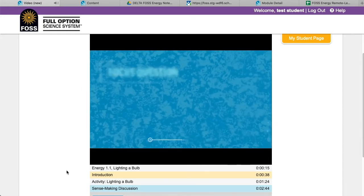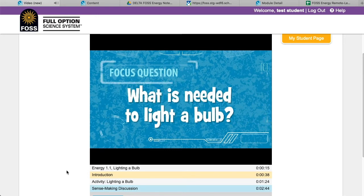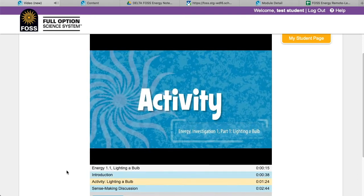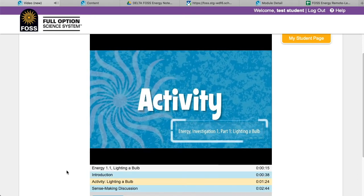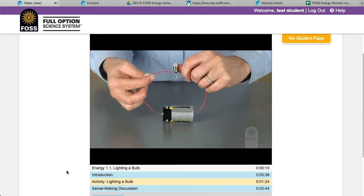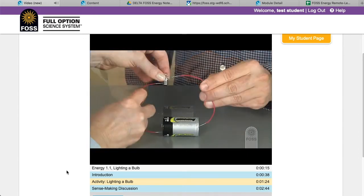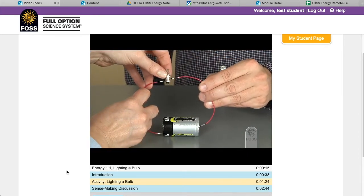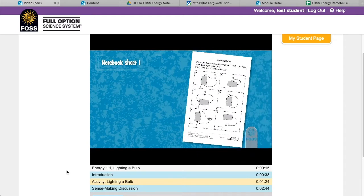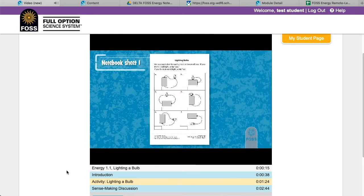Plan on spending some time with students after viewing to help them process the content. Most videos will pose a focus question that students can write down in their notebooks, then show footage of an activity normally done during class time, with guidance around when to pause the video to write in their notebooks. If you are showing the video during synchronous learning time, you can also have students capture their thinking through technology such as a Jamboard, Padlet, or Google Doc. There will not be videos for every activity or every part, but rather videos of a few critical activities in physical and earth science grades three through five modules.